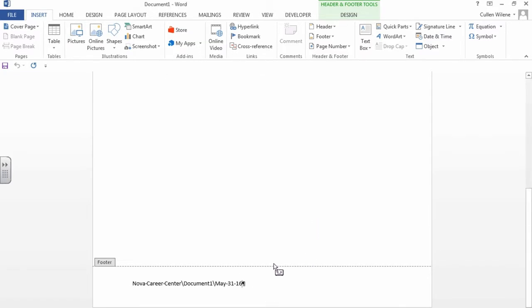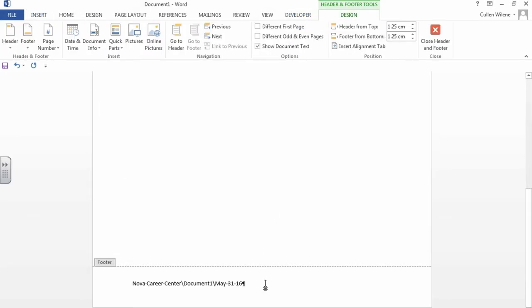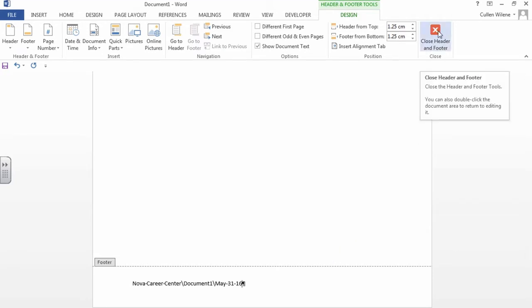Okay. And now we're going to go back into developer and we're going to stop recording. So now we have to go close the header and footer. So we're going to go into design and we're going to click this right here to close header and footer.